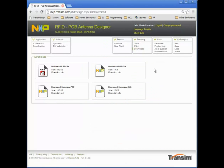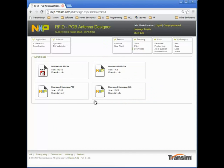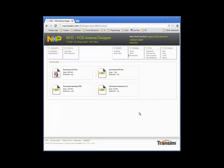I can even print a summary. On the download page, I have access to a DXF file with the antenna layout, including mounting pads for soldering the IC. I can download a summary in PDF or Excel format, and even download the CST Microwave Studio project to continue working on my design locally.